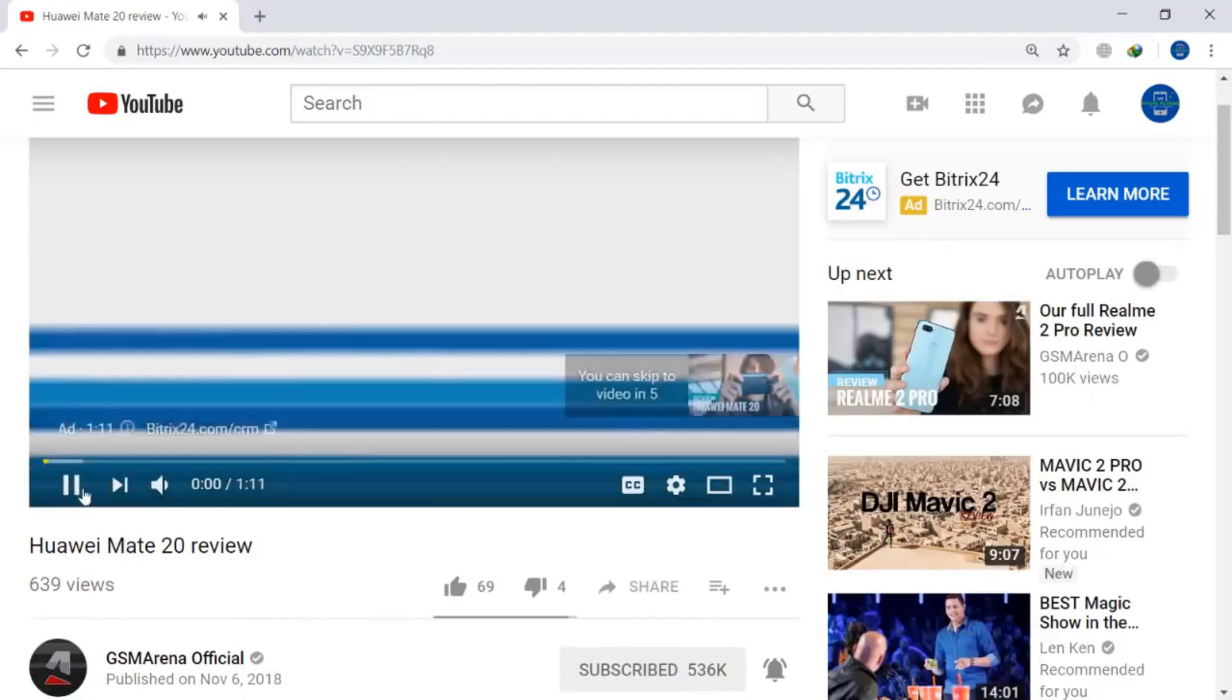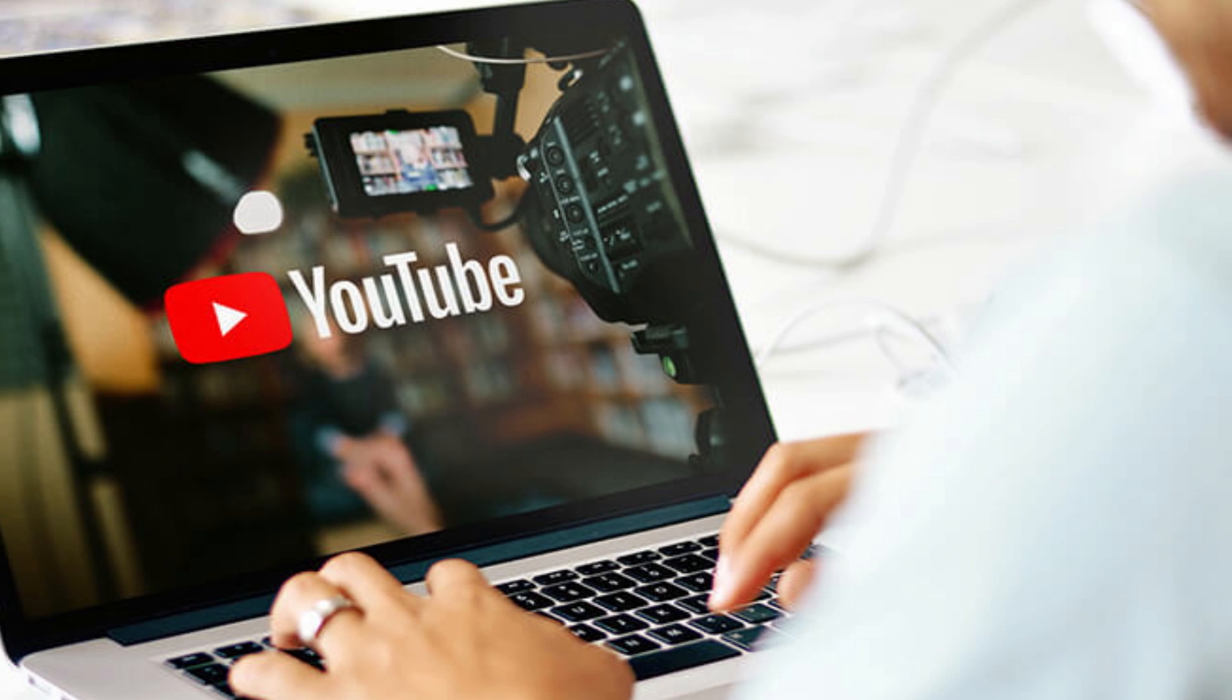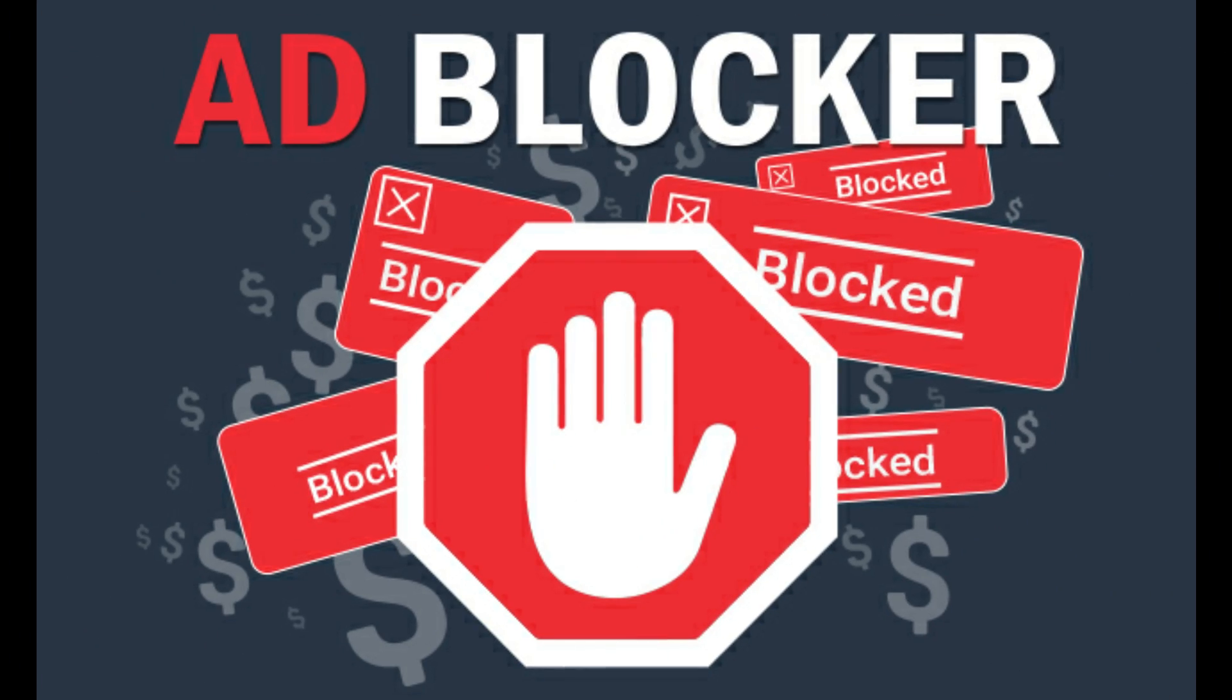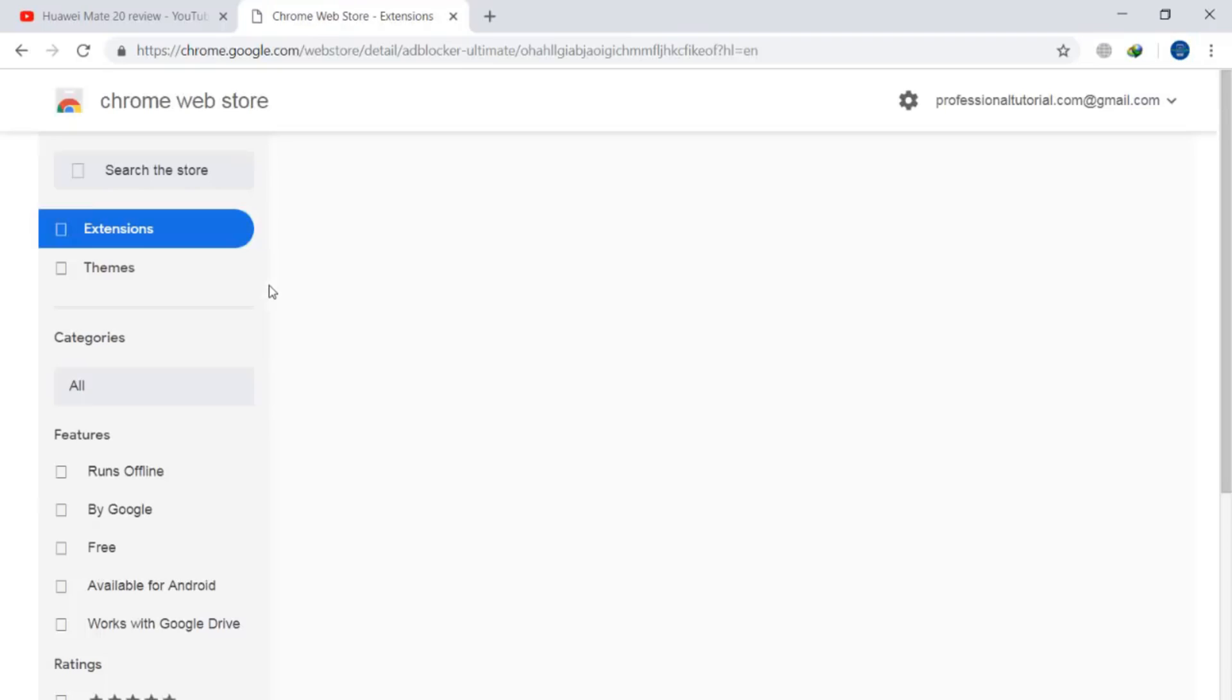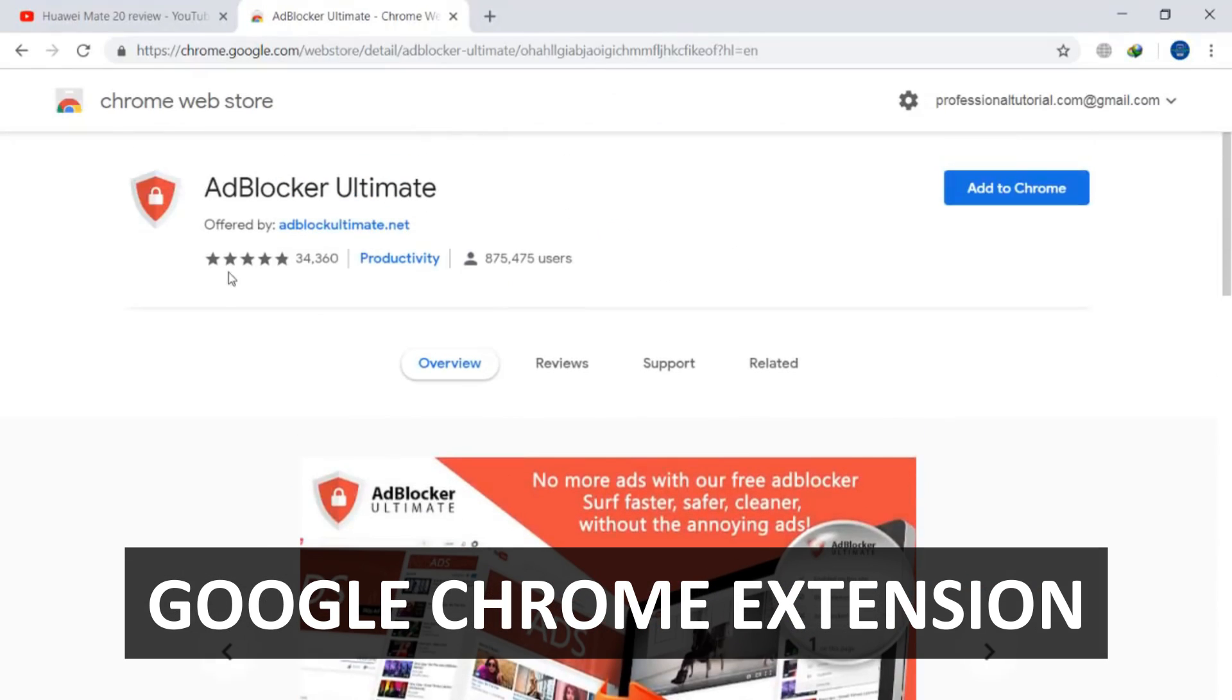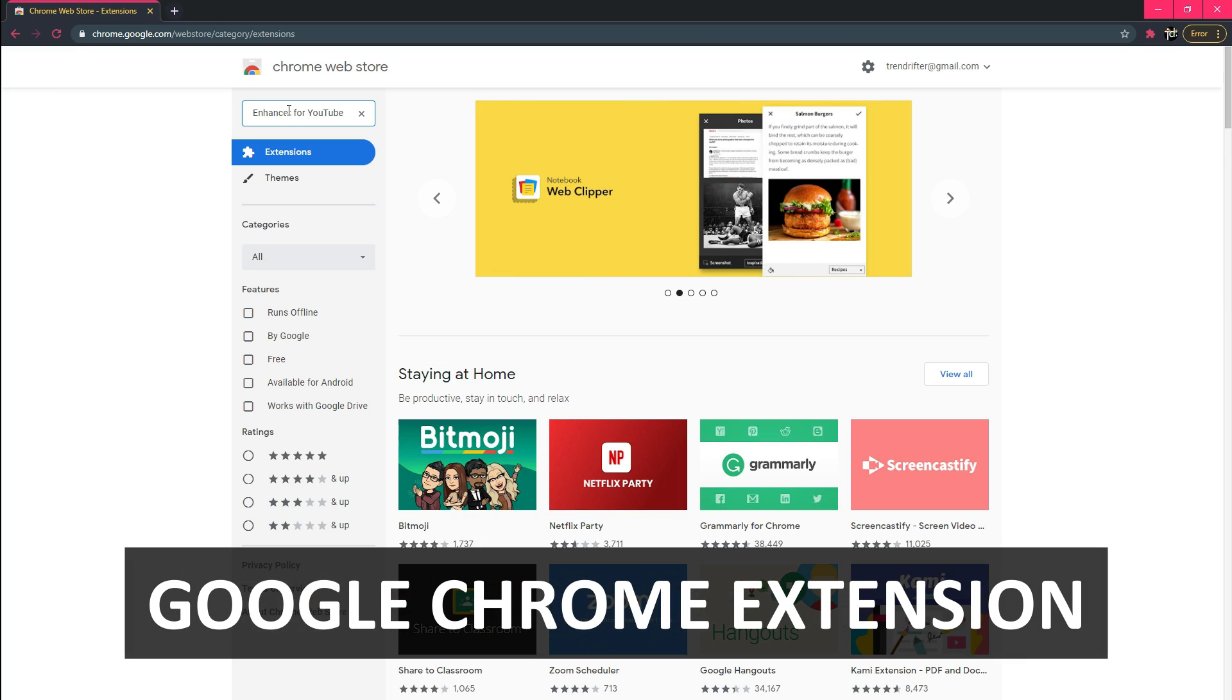If you're looking for an ad-free YouTube experience whenever you're on the site, you'll want to combine a few of your favorite ad blockers with a YouTube-themed browser extension that also works to strip away pre-video advertising. I'm a fan of Enhancer for YouTube.